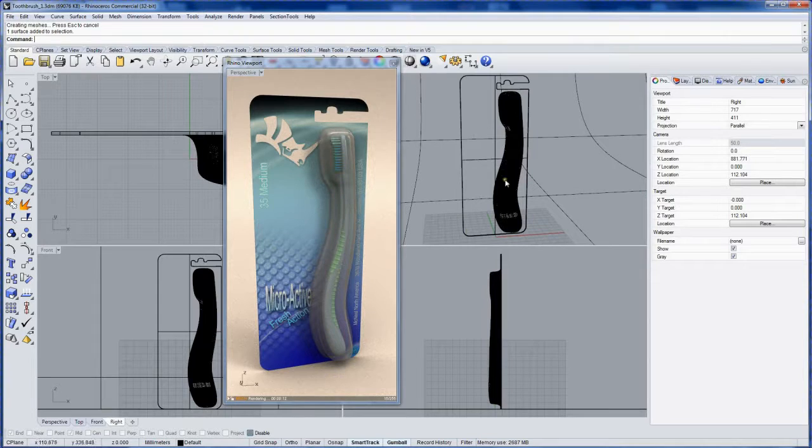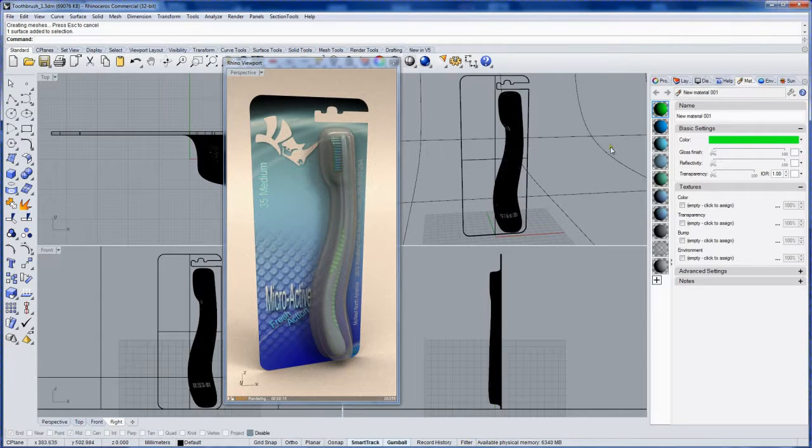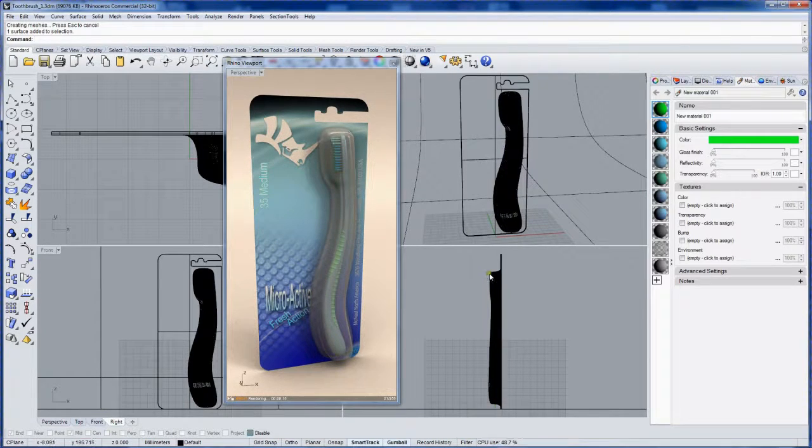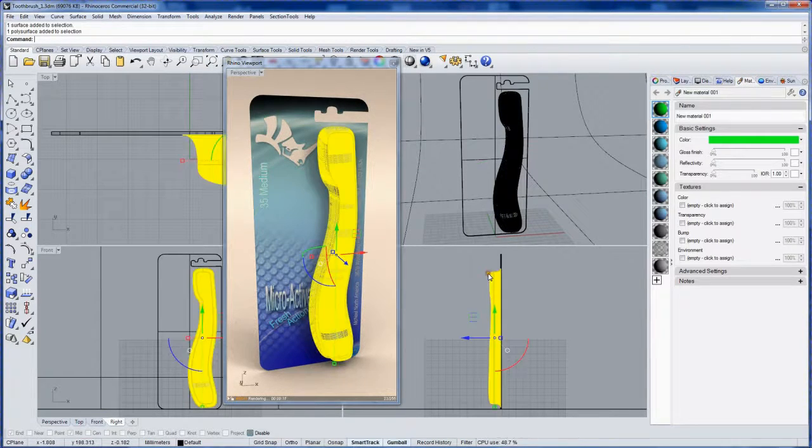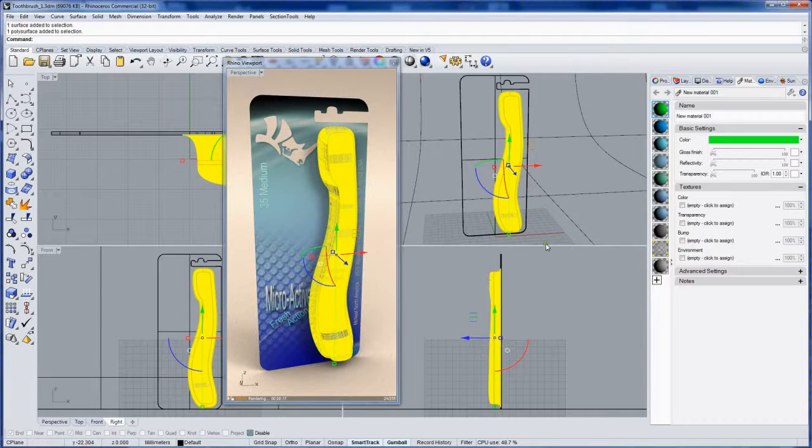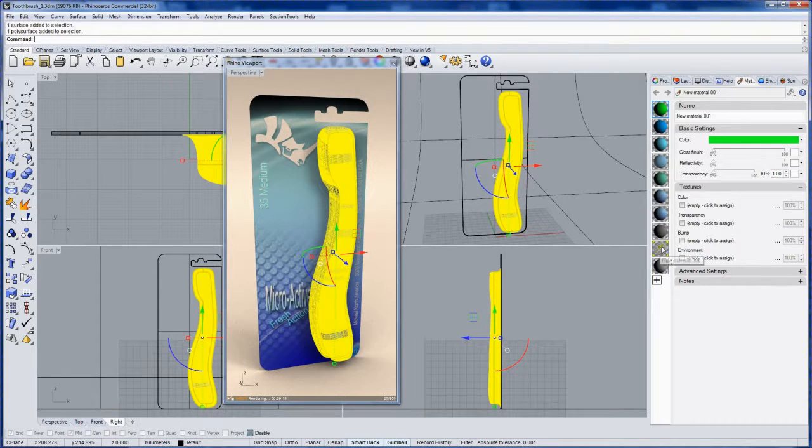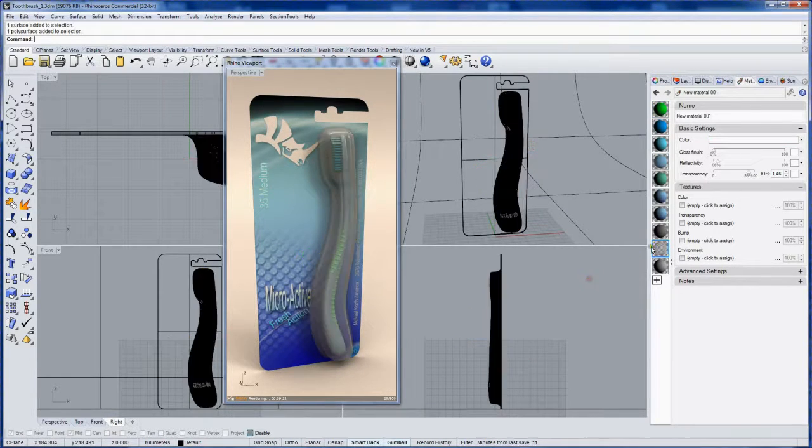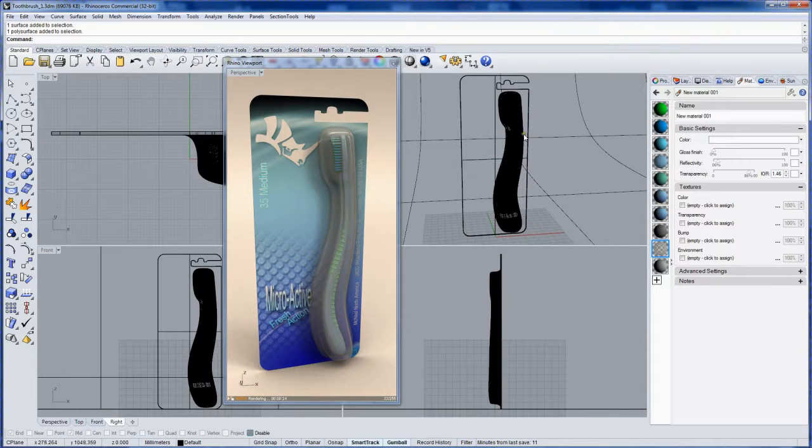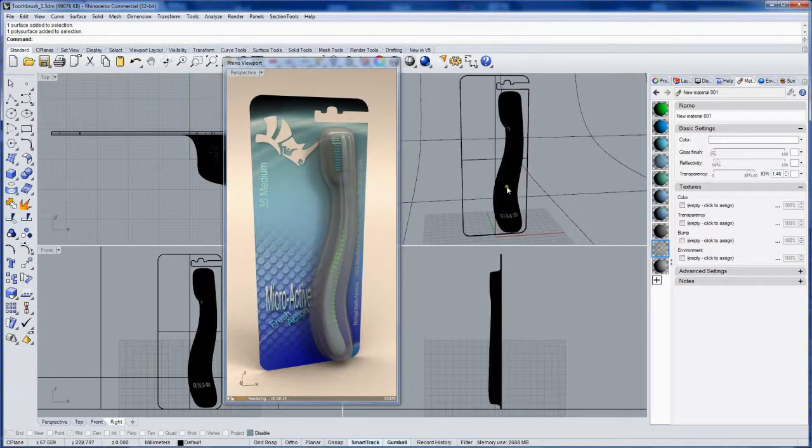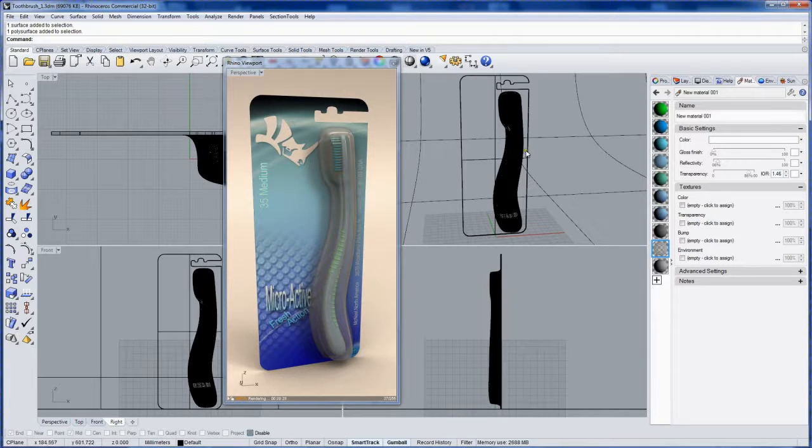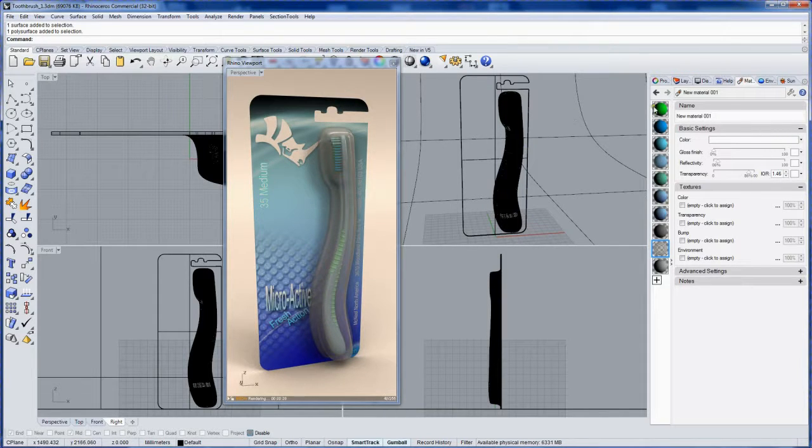Now the materials are all listed in the material panel. So you can either select an object to figure out which one it is. Like for instance, this is the blister pack. Or you can, in object properties, edit it directly as we had been.